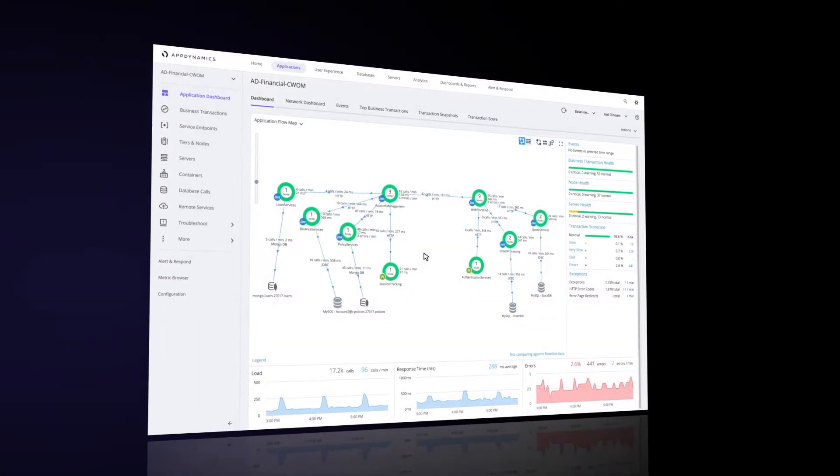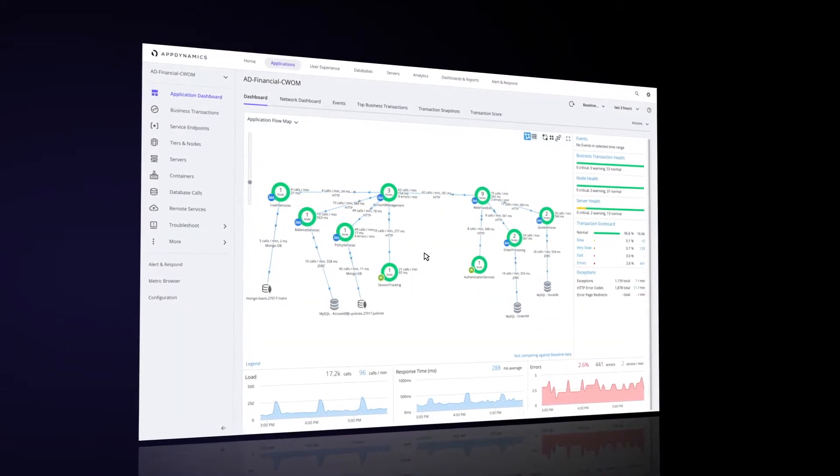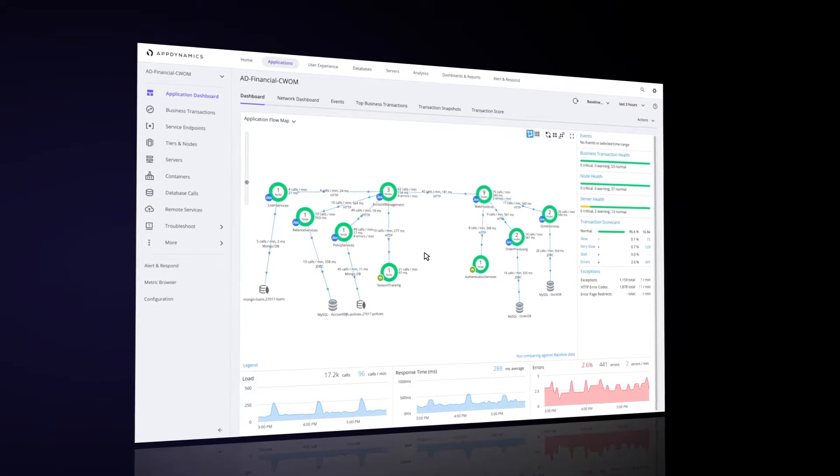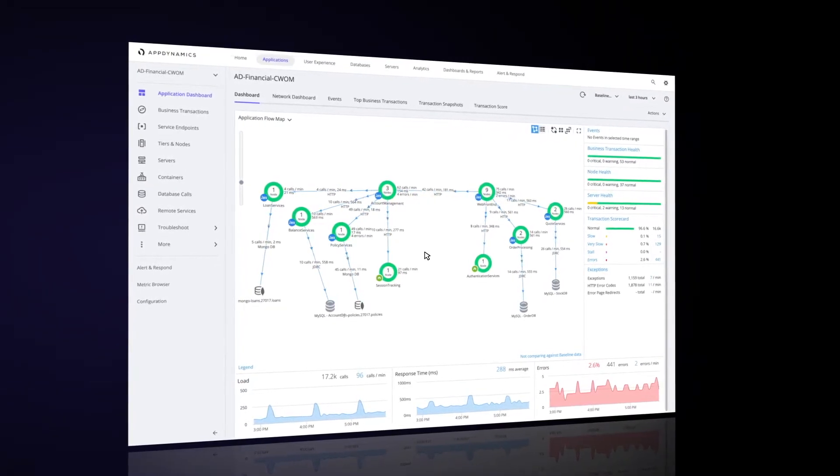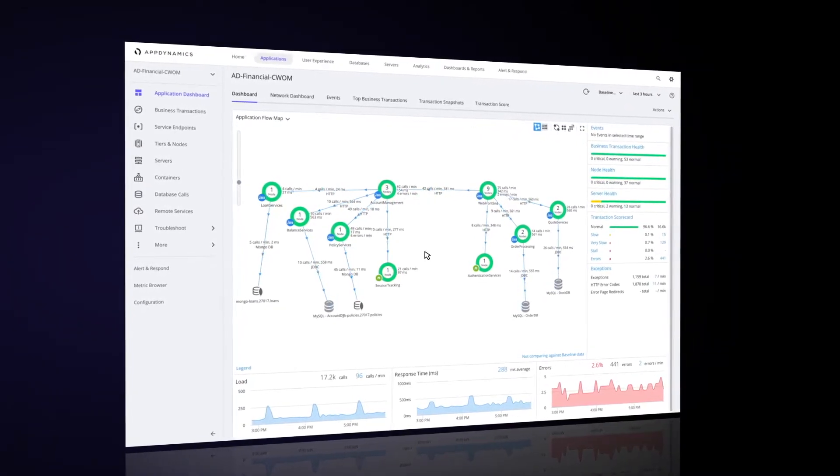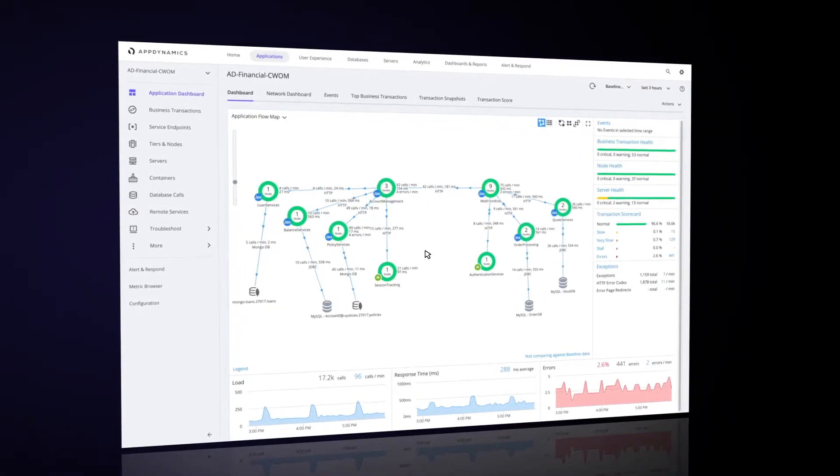Hi, everybody. This is Matthew Salerno, and we're going to take a look and see what you can get when you combine AppDynamics with Cisco's Workload Optimization Manager, or CWOM.